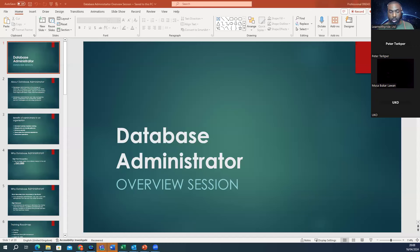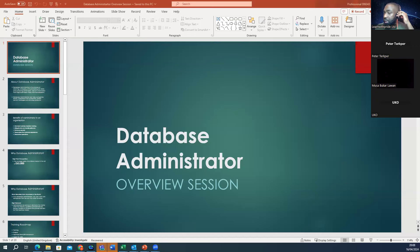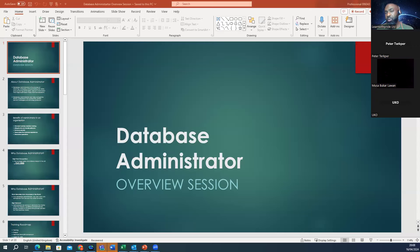My name is Akine Akine Oladeji, and I happen to be the founder of Learn With Pride. Learn With Pride is an IT training organization that specializes in helping people that want to transition from a non-IT background or a non-technical background into the IT space. We run different IT trainings ranging from project management to business analysis, scrum master, data analysis, database administrator, database engineer, devops, software testing, just to name a few.